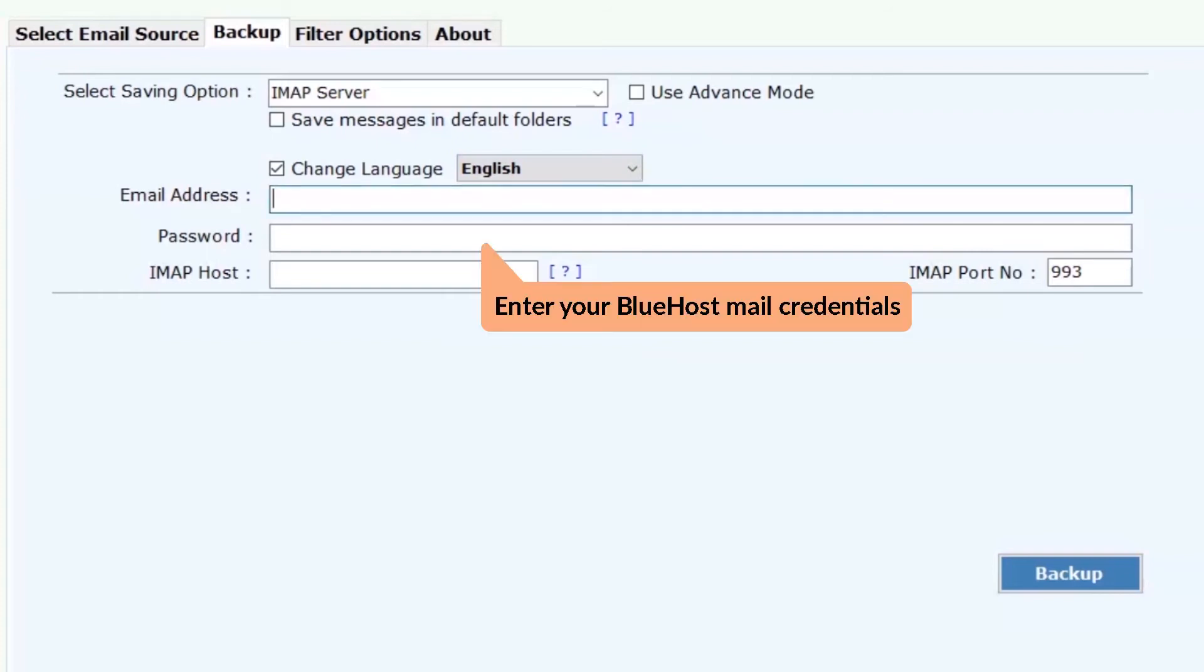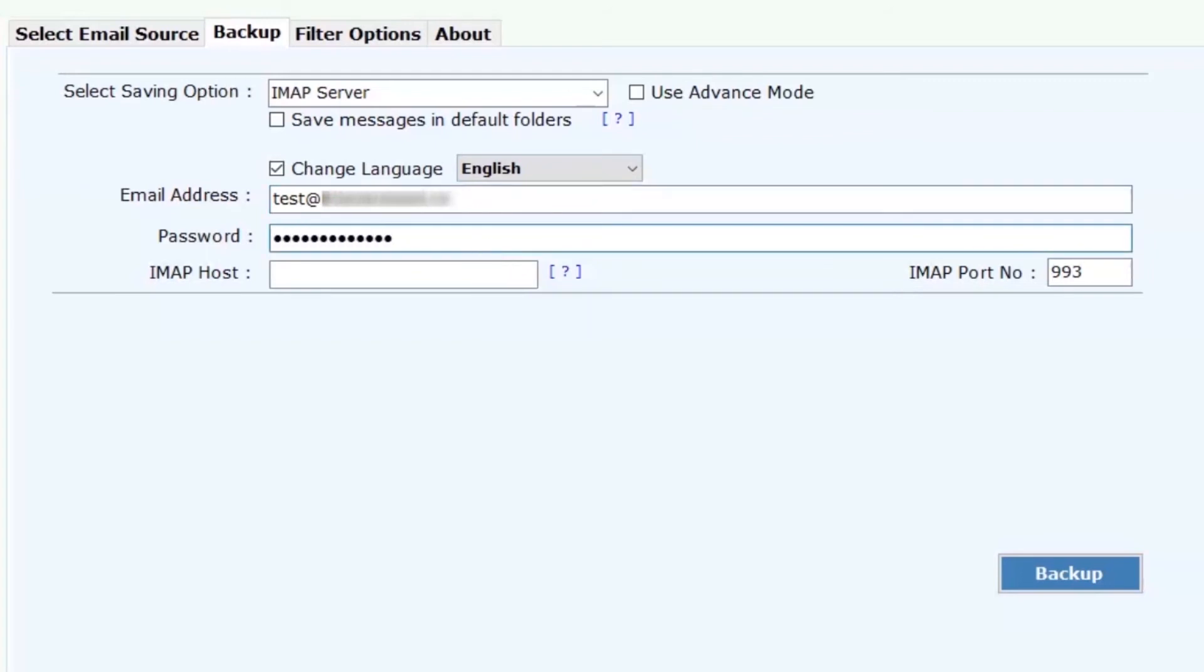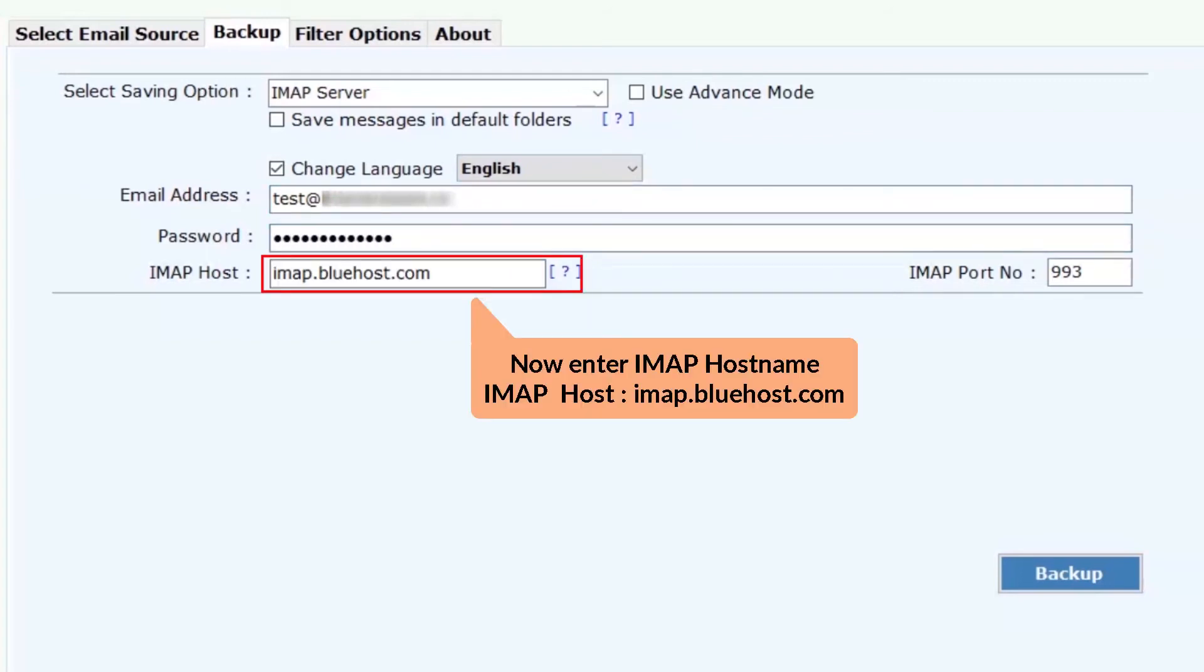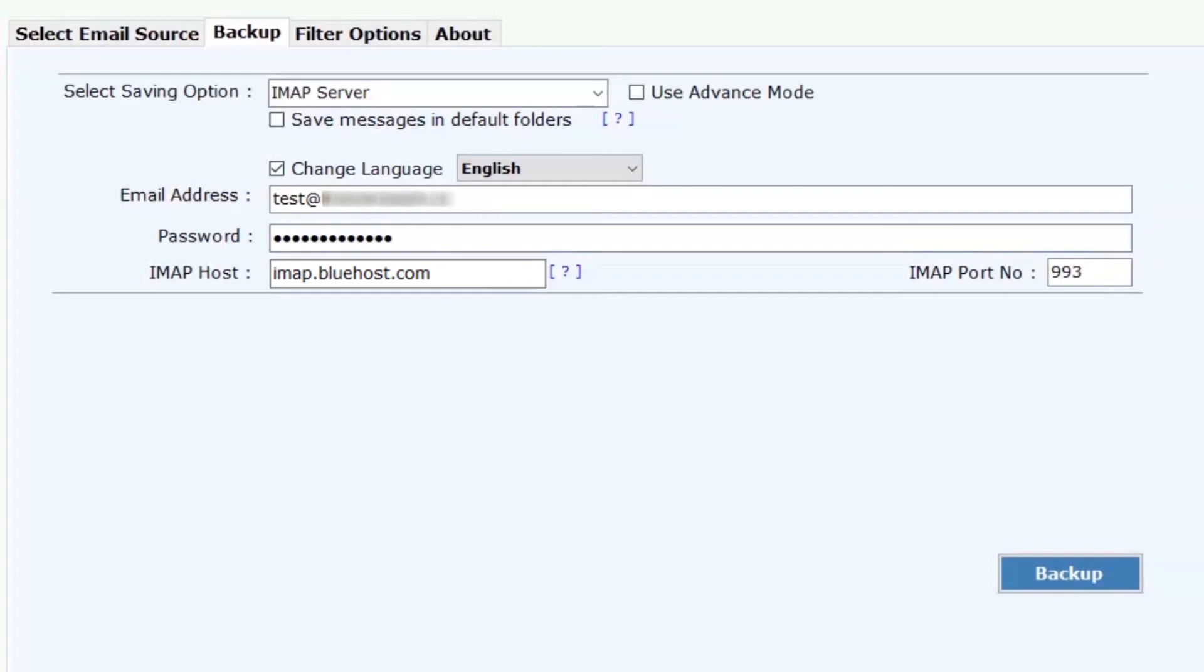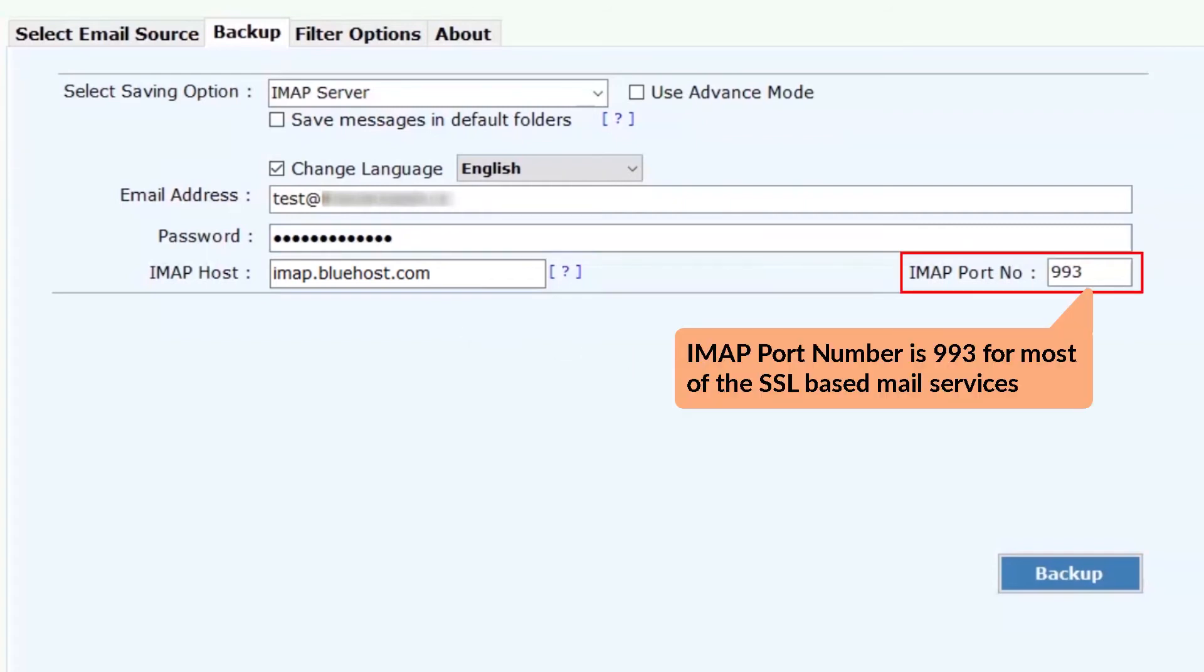Now, enter the Bluehost email address, password, IMAP host information, and the IMAP port number.